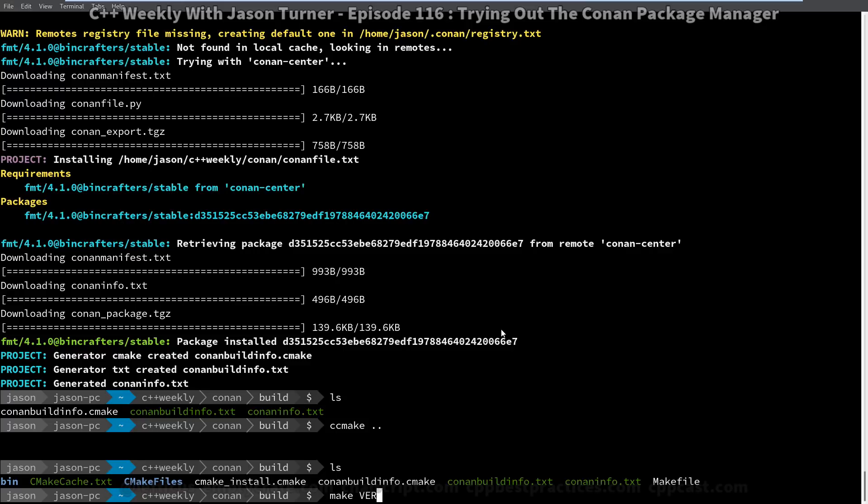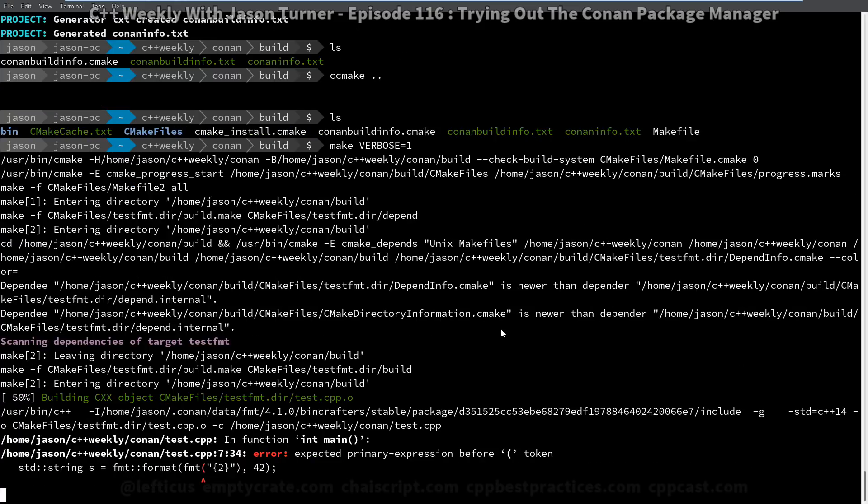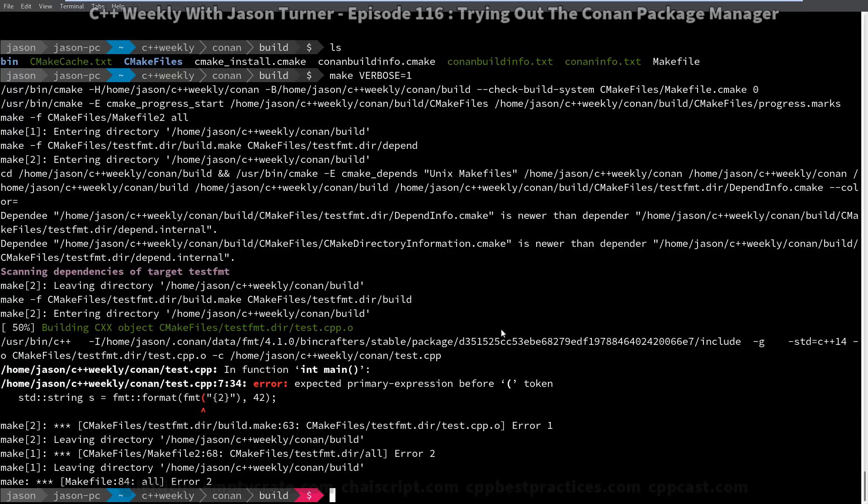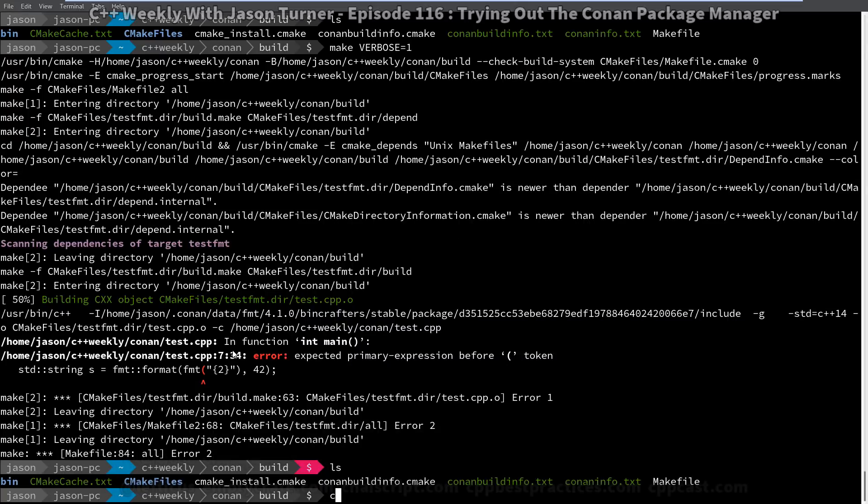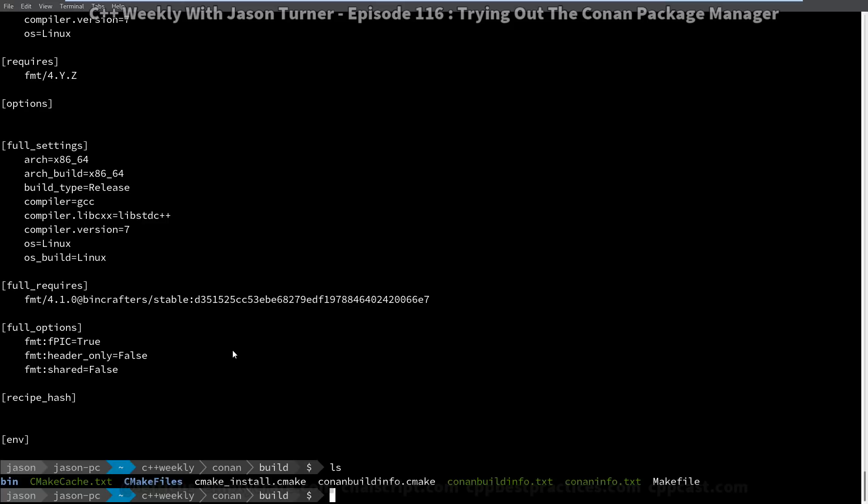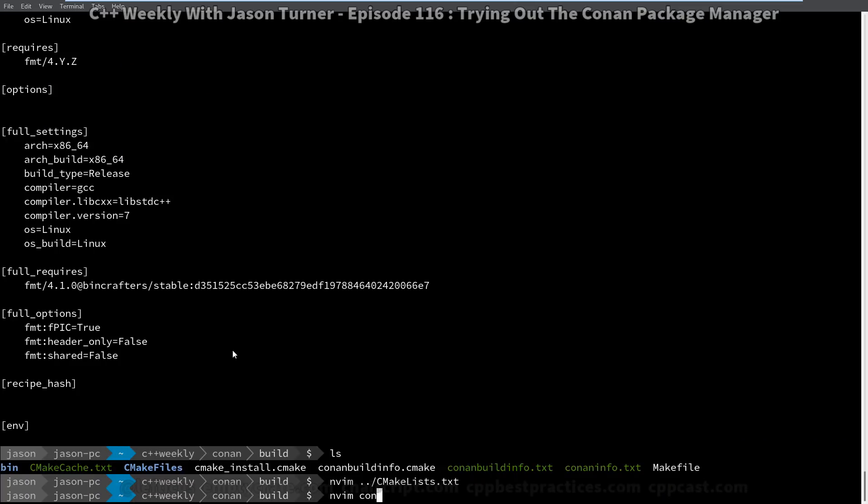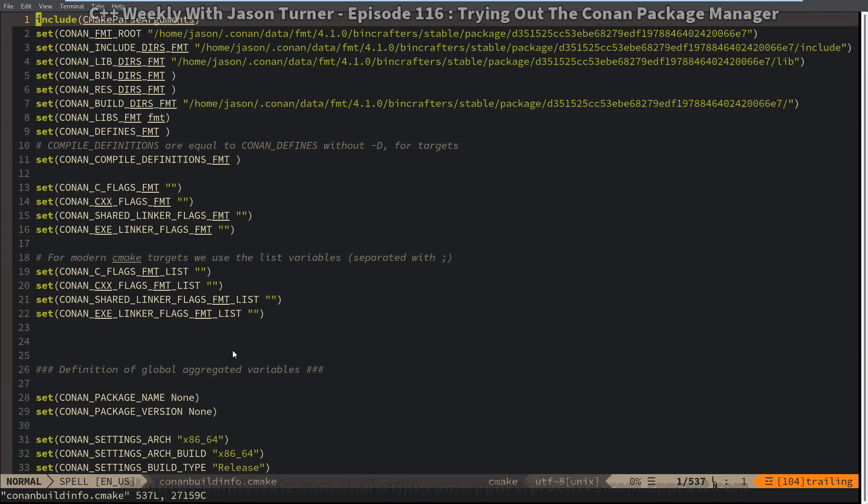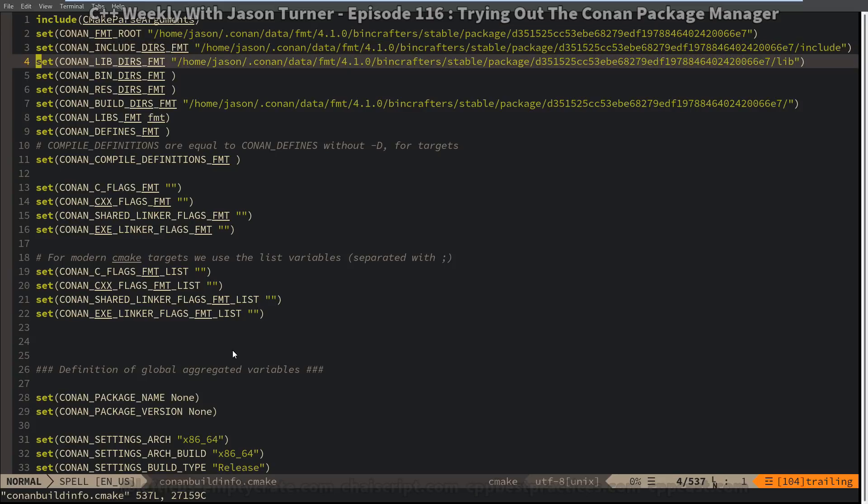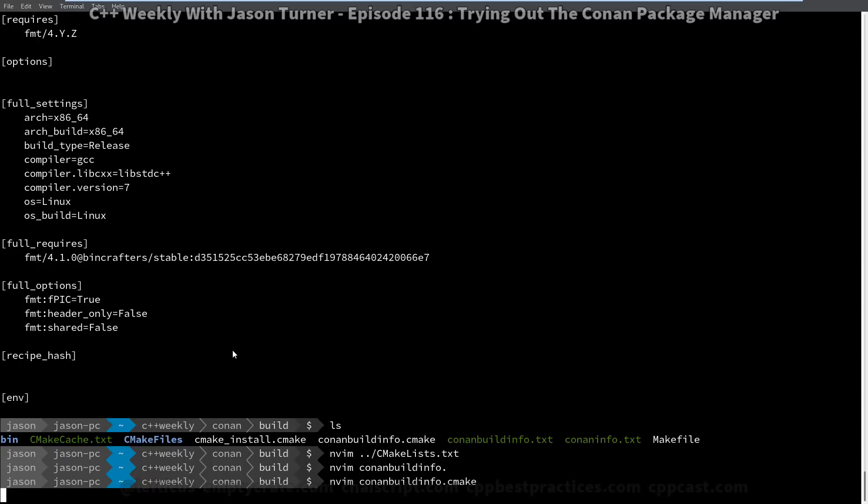And now we have a make file generated for us by CMake, which theoretically is going to reference this Conan build file. And I should have used Ninja perhaps, but I would like to see exactly what's going on. This seems to have worked. It found the header file, so it did the correct thing. And if we can dig into our Conan info, let's see, this is including the Conan build info dot CMake. Then we can see here where it grabbed the include dirs and the lib dirs and everything else. So this seems to have worked.